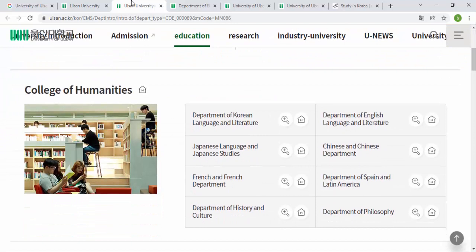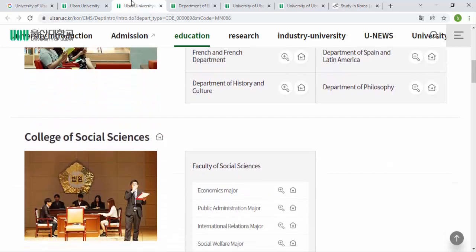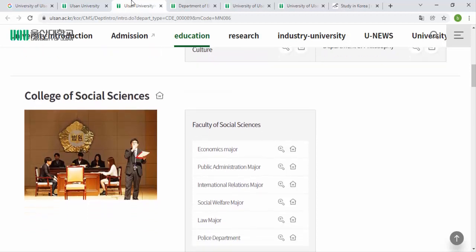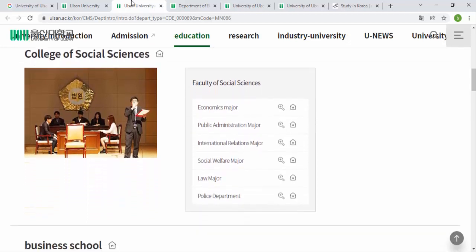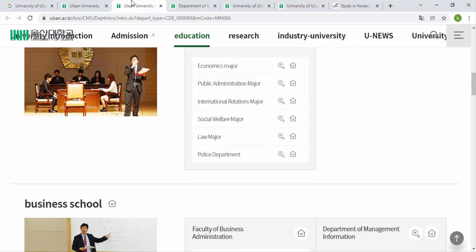In the College of Humanities there are departments like Korean Language and Literature, English Language and Literature, Japanese Language and Literature, Chinese Department, French Department, Spanish Department, History Department, Philosophy, and Culture. There is also the College of Social Sciences, which includes departments like Economics, Public Administration, International Relations, Social Welfare, Law, and Public Administration majors.